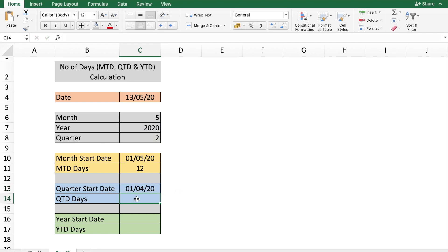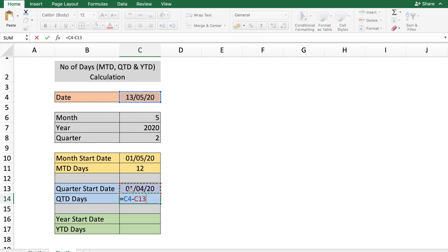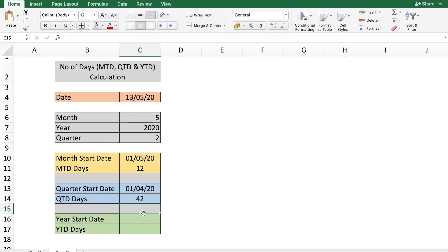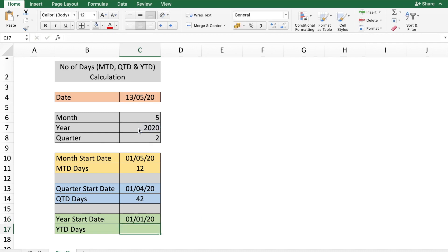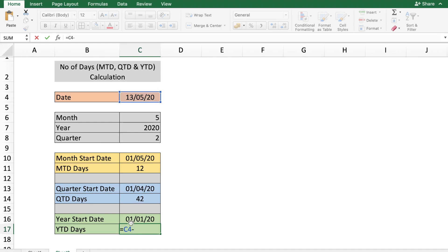To calculate QTD days, simply subtract the quarter start date from the entered date — that's how we get the quarter-to-date days. For the year start date, it's a simple formula: =DATE(C7, 1, 1), using the year from cell C7 with month 1 and day 1. The year-to-date days is then C4 minus C16.